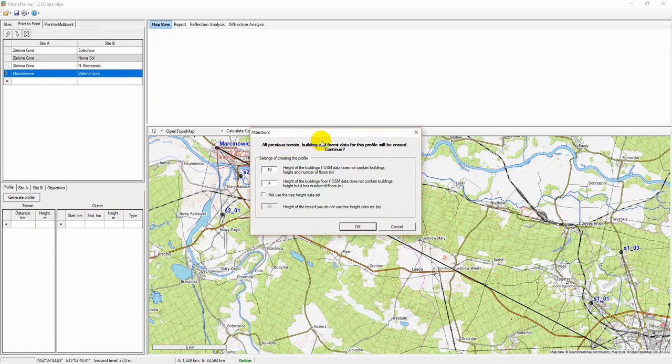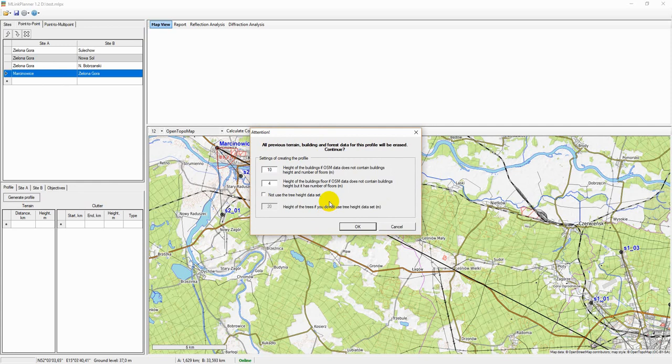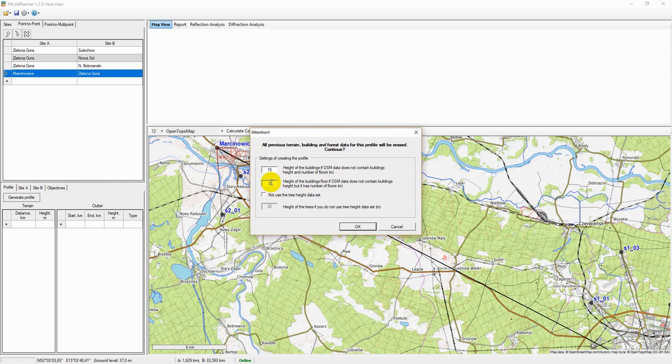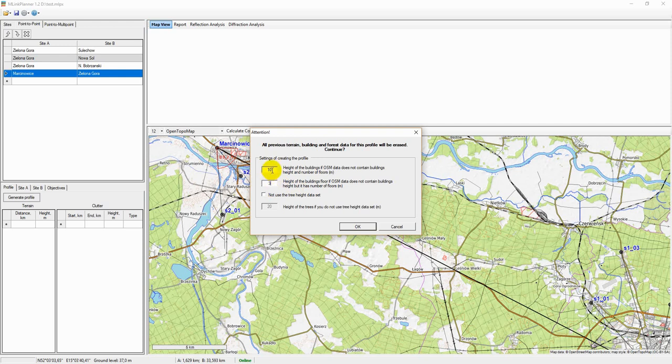Select a hub, then go to the Profile tab of that hub and click Generate Profile. You should specify the average building floor height in this window. The OSM project database usually contains information about the number of floors of the building rather than the heights in meters. Therefore, building height in a path profile will be based on the number of floors and floor height. You will also have to specify the height of the building for which OSM project database does not have information. Such buildings will be highlighted in red in the path profile.